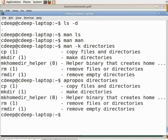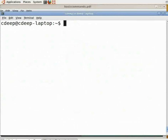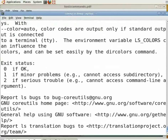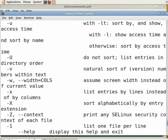Sometimes we do not need too much detail — we only need to know what a command does. In that case, we can use the 'whatis' command or 'man -f'. Both give a one-line description about the command. Go to the terminal, type 'whatis ls' and press enter. Some commands have many options, and we may want to obtain a list of them. Then we use the '--help' option. Go to the command prompt and type 'ls --help' and press enter. You can scroll up to see all the options.